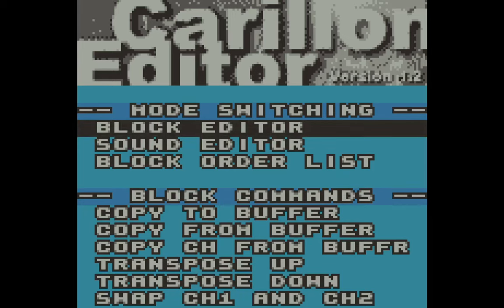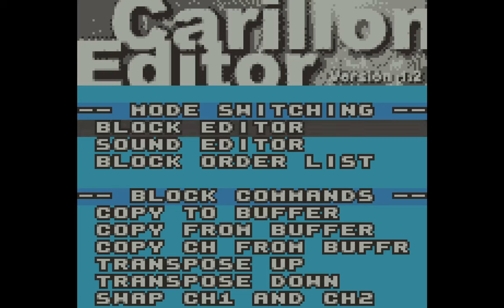This video is an introduction to the Carillin Editor. This is a music tracker software for the Game Boy and Game Boy Color. It's used to make music for the Game Boy, and it was actually used to make music in at least one officially licensed Game Boy game. This is really cool software.